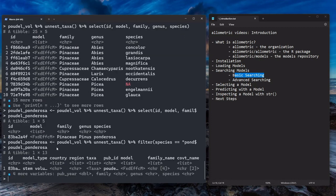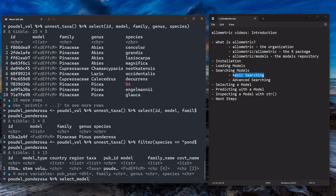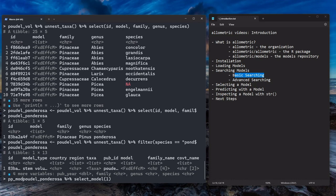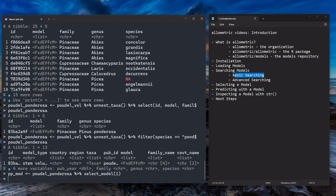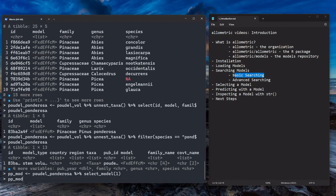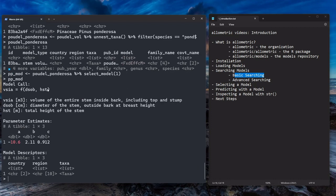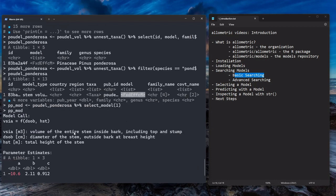What we want to do is select the model out of that using the select_model function. And we'll give it the argument one, which means we'll take the first row. And what we end up with is the model itself. So what this line did is it picked the model out of this column for us. Just a little helper function to do that. And what we end up with is what makes up the core of Allometric are these model objects.